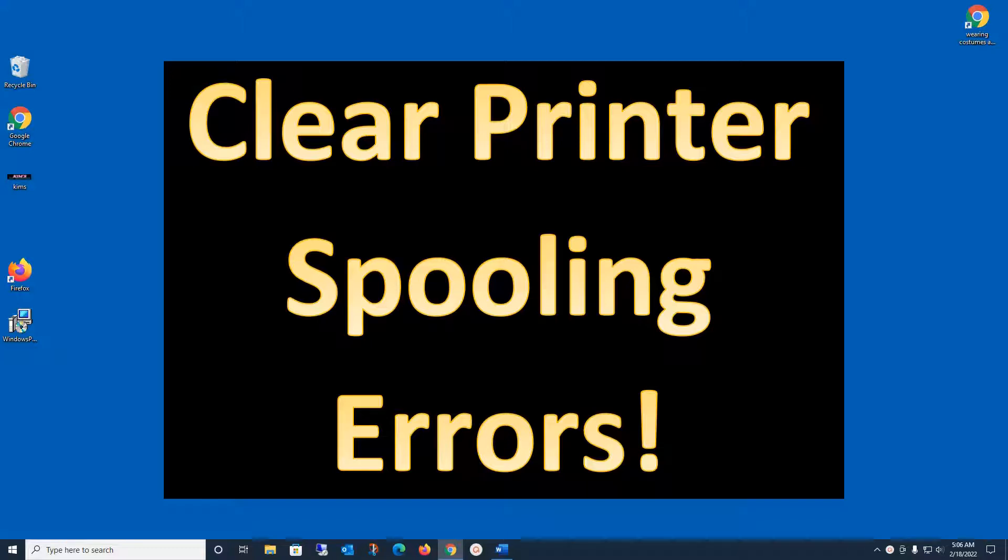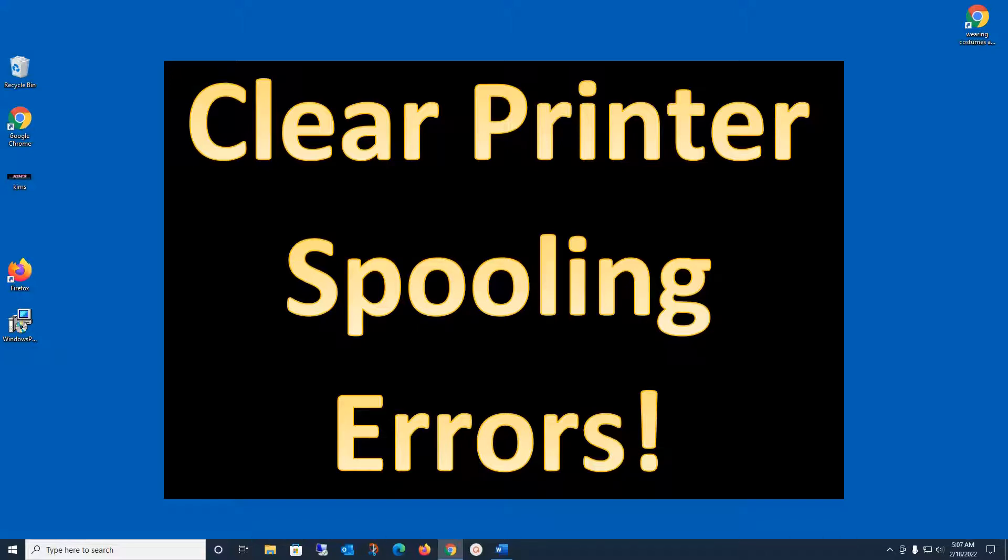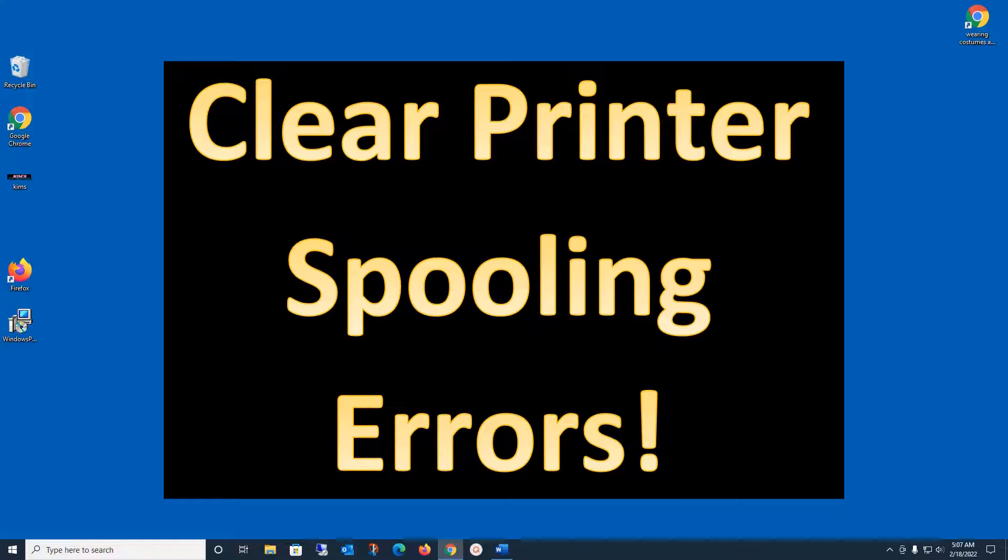Spooling errors happen for a variety of reasons. You can send a job to a printer and it could be corrupted. The printer could have issues. The computer could have issues. There's so many reasons that can give you a spooling error, or you send the job and it never makes it to the printer. You may not get an error, but the job just doesn't complete, or it prints out a bunch of gobbledygook on the other end. There's so many weird printing problems that this will fix.